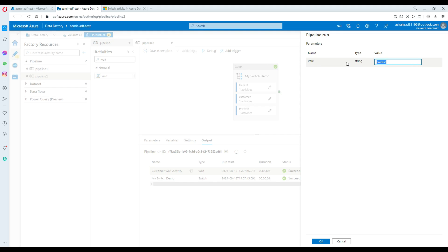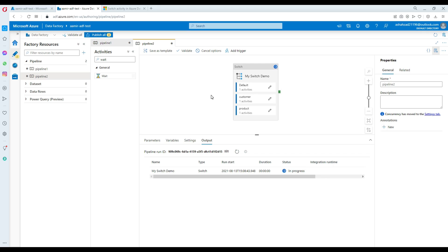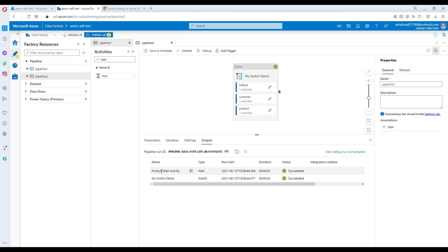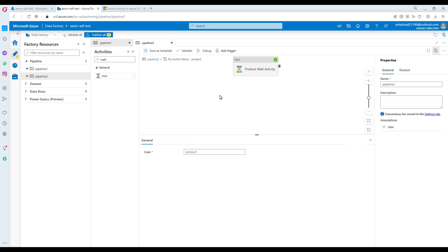Let's debug for another case — I'll provide 'product'. The parameter value will be checked by the switch, compared against the case statements, and it'll recognize the value product in the parameter. According to the switch, it goes to the product branch. You can see it ran and went to the product activity. Inside, there's a wait activity — you could have a copy or tons of other activities running on this branch.